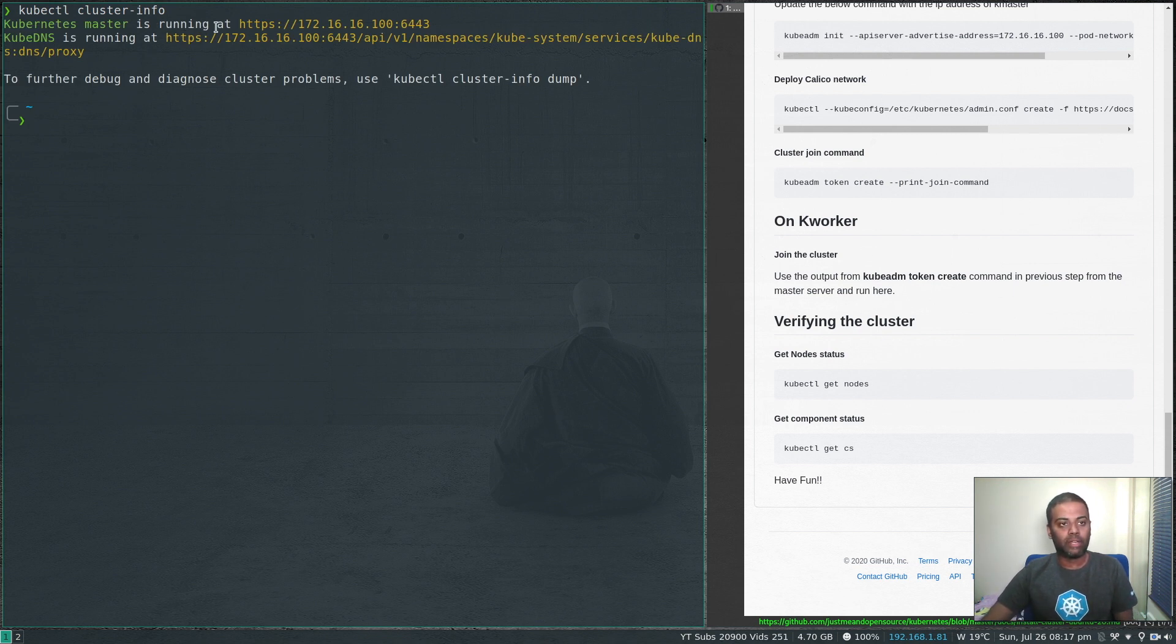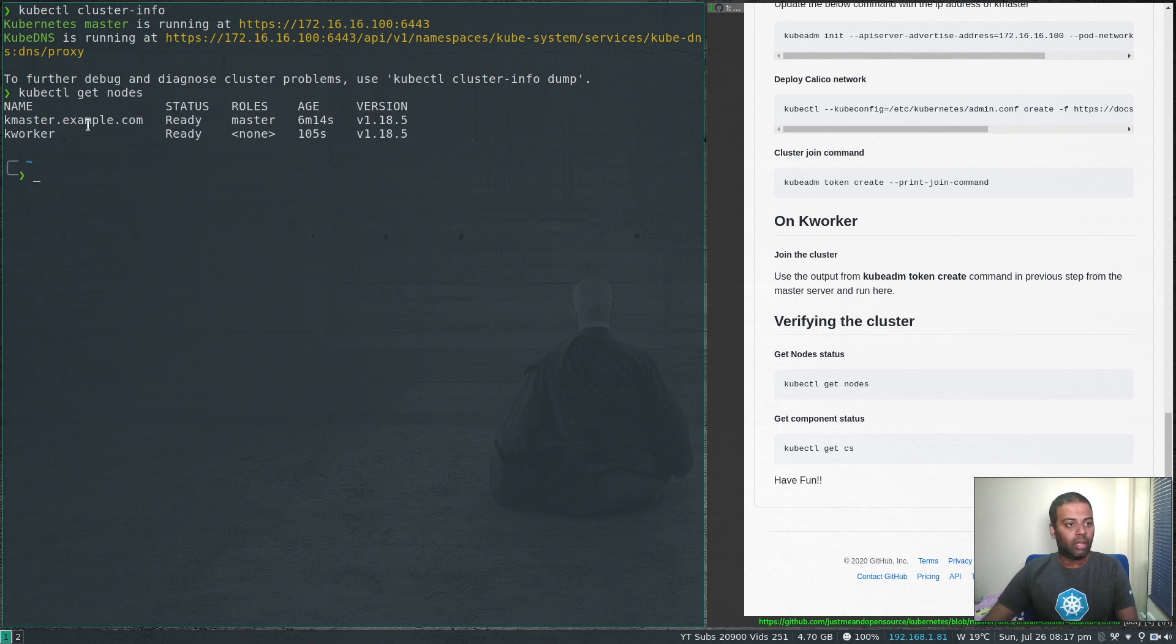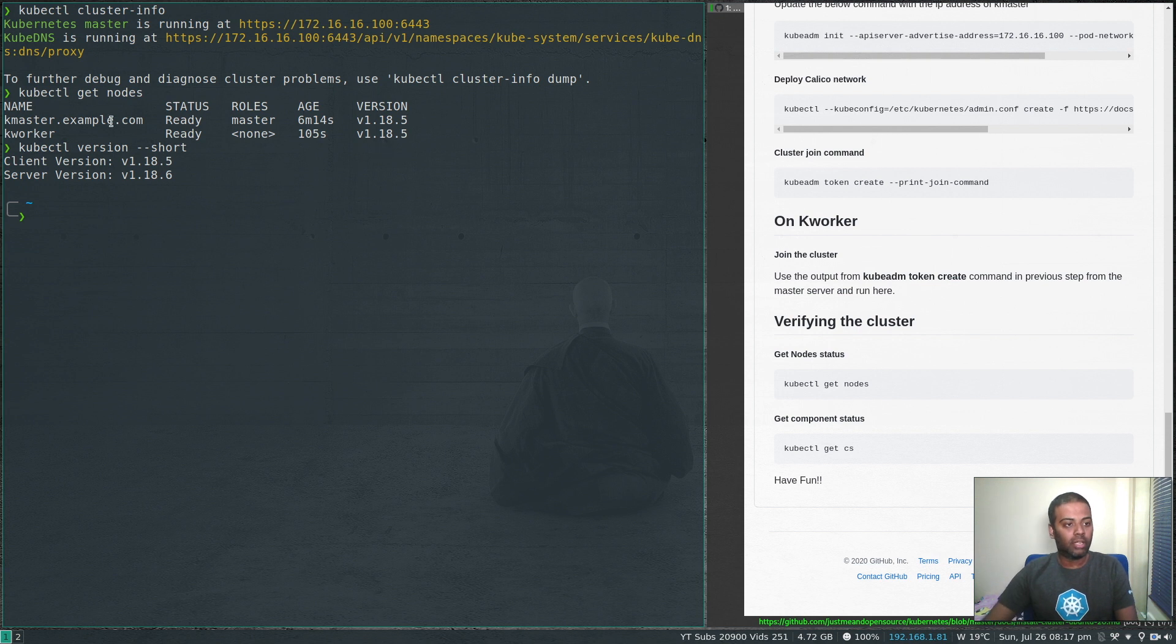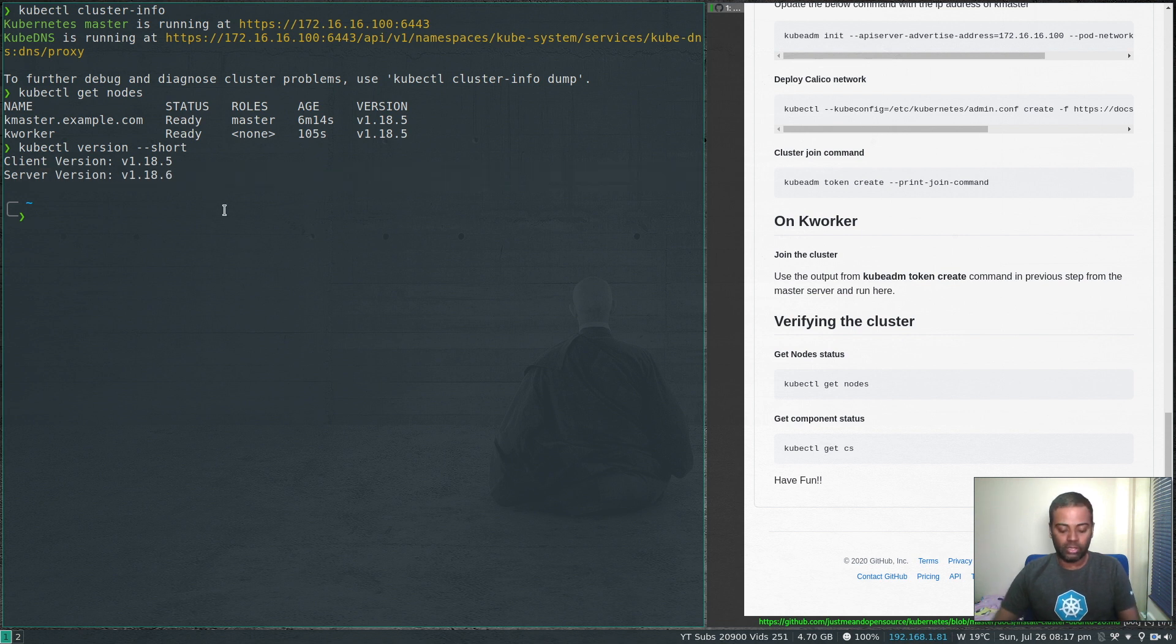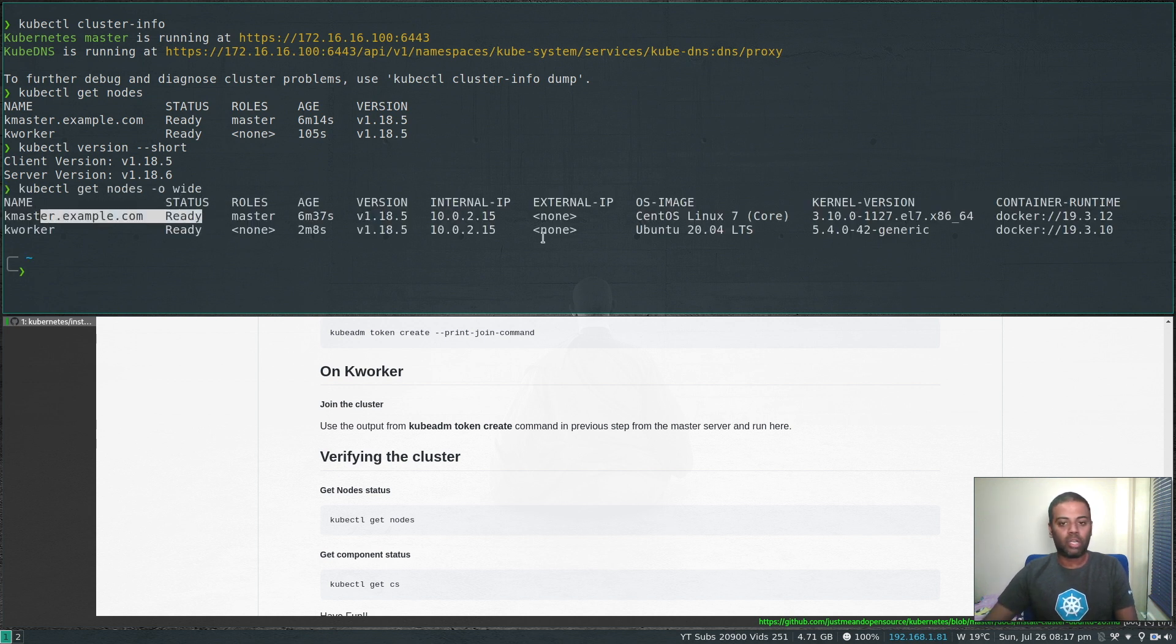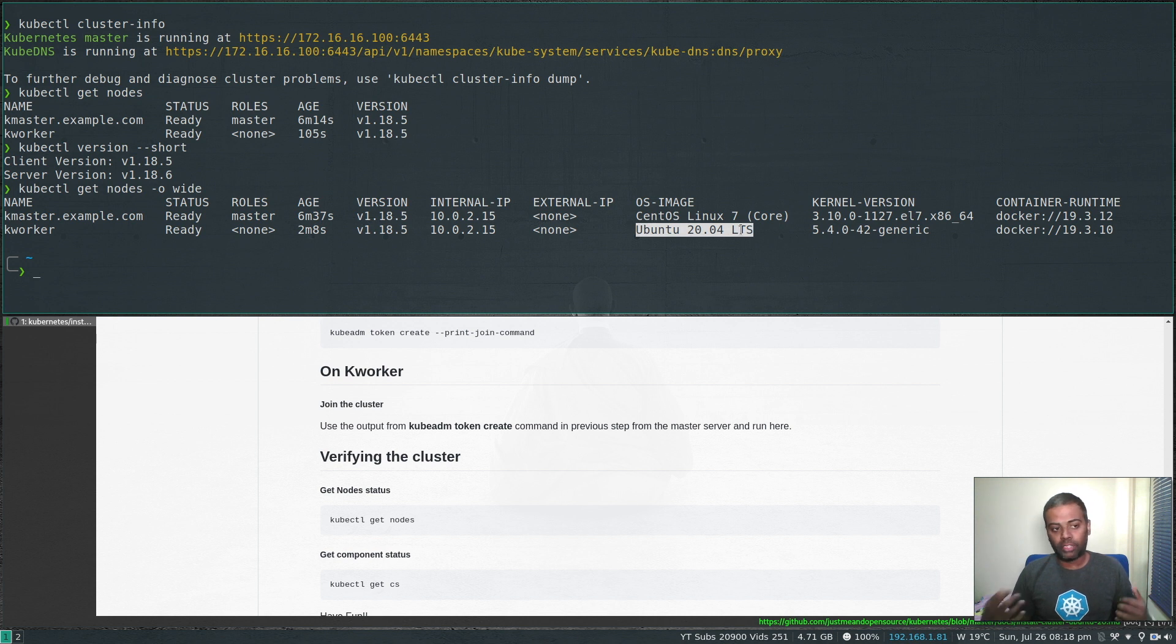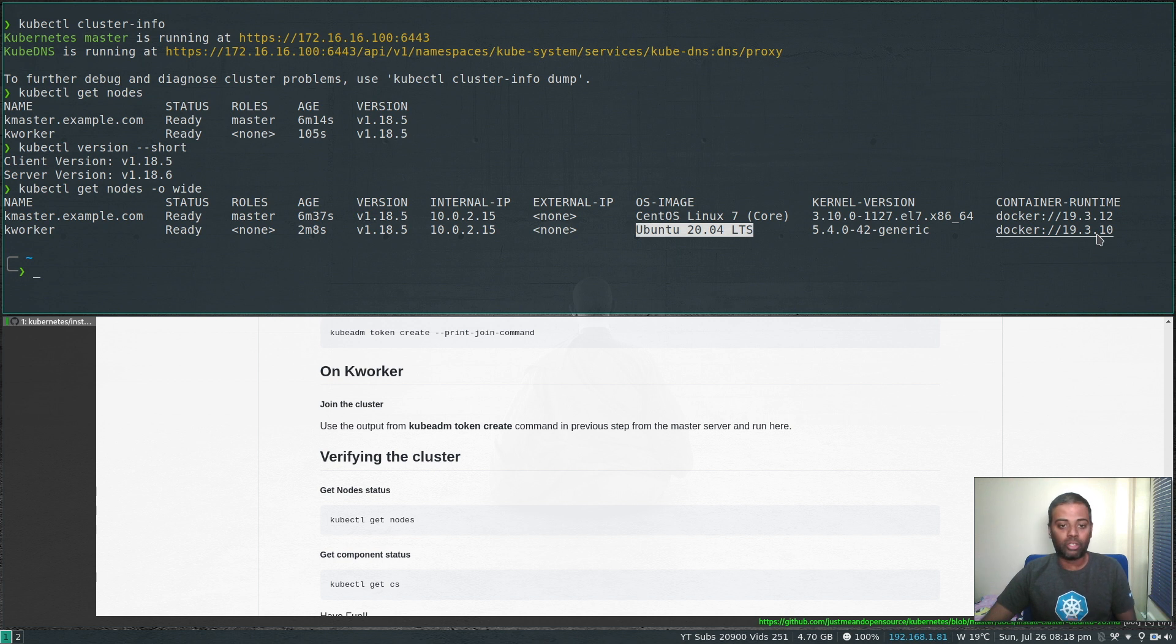Now we should be able to access our Kubernetes cluster. Kubectl cluster info. Our cluster is running. That's the API server running on 172.16.16.100, which is the master node on port 6443. Kubectl get nodes. We've got both the nodes, master and worker nodes, they're already running version 1.18.5. If I do kubectl version minus minus short, my client version kubectl command version is 1.18.5, server version 1.18.6. If I do kubectl get nodes minus O wide, you can see here master is on CentOS 7, k worker on Ubuntu 20.04. Now we've got a cluster with a mix of distributions with CentOS 7 and Ubuntu 20.04 and running different versions of Docker, slightly different minor version.